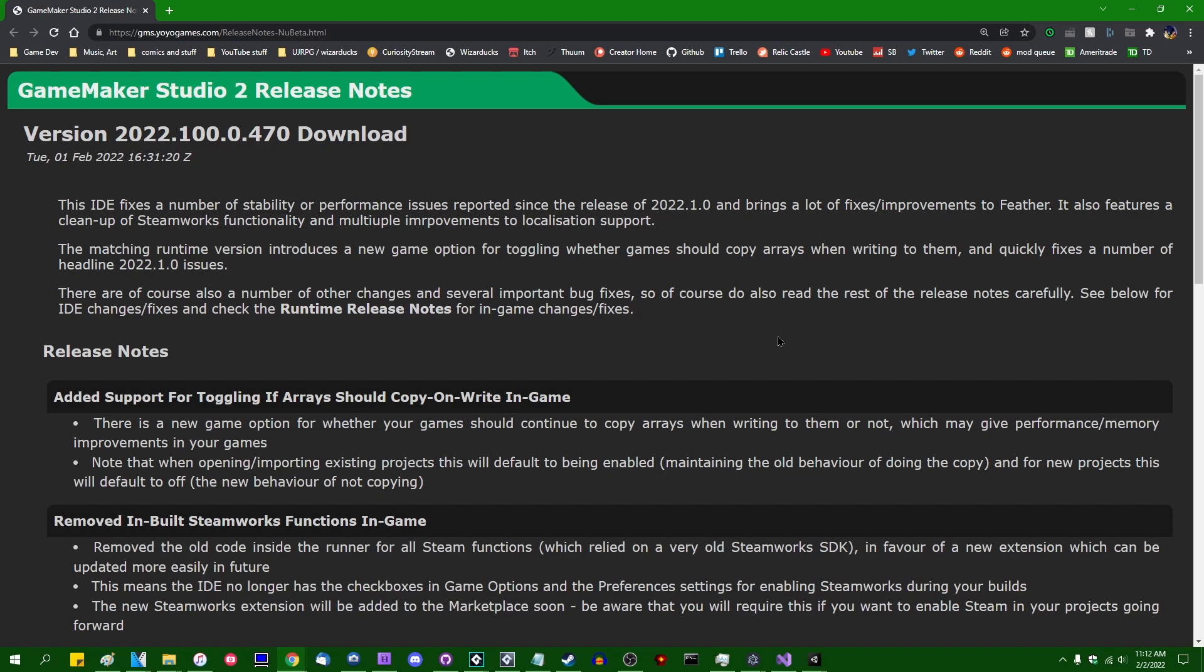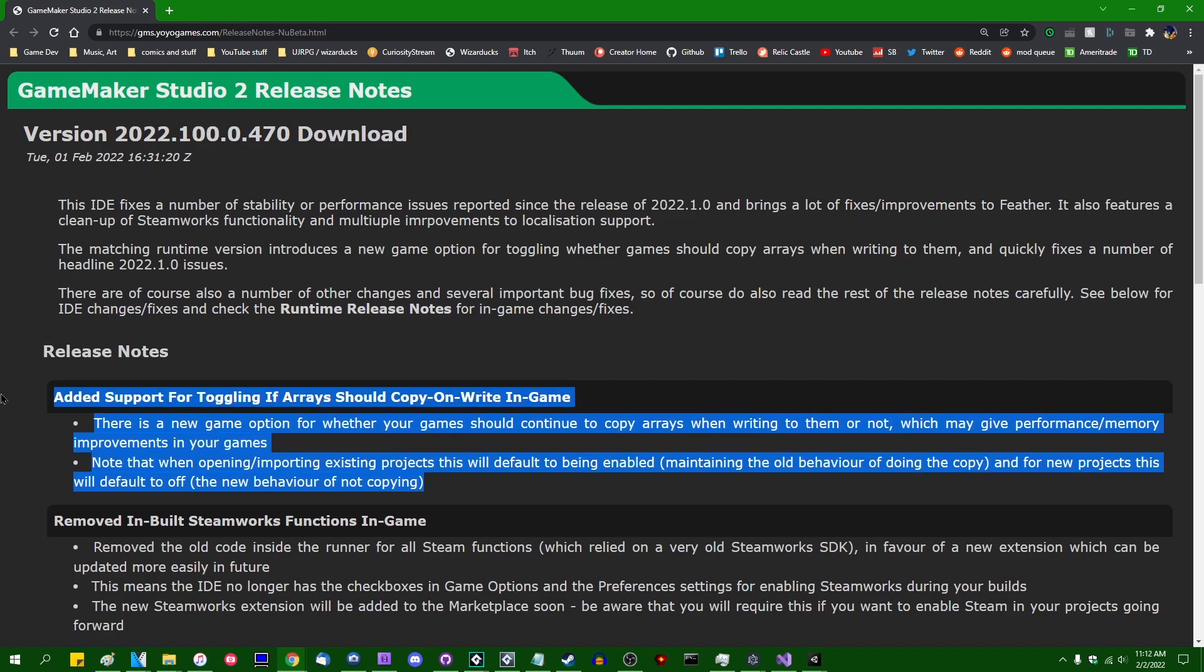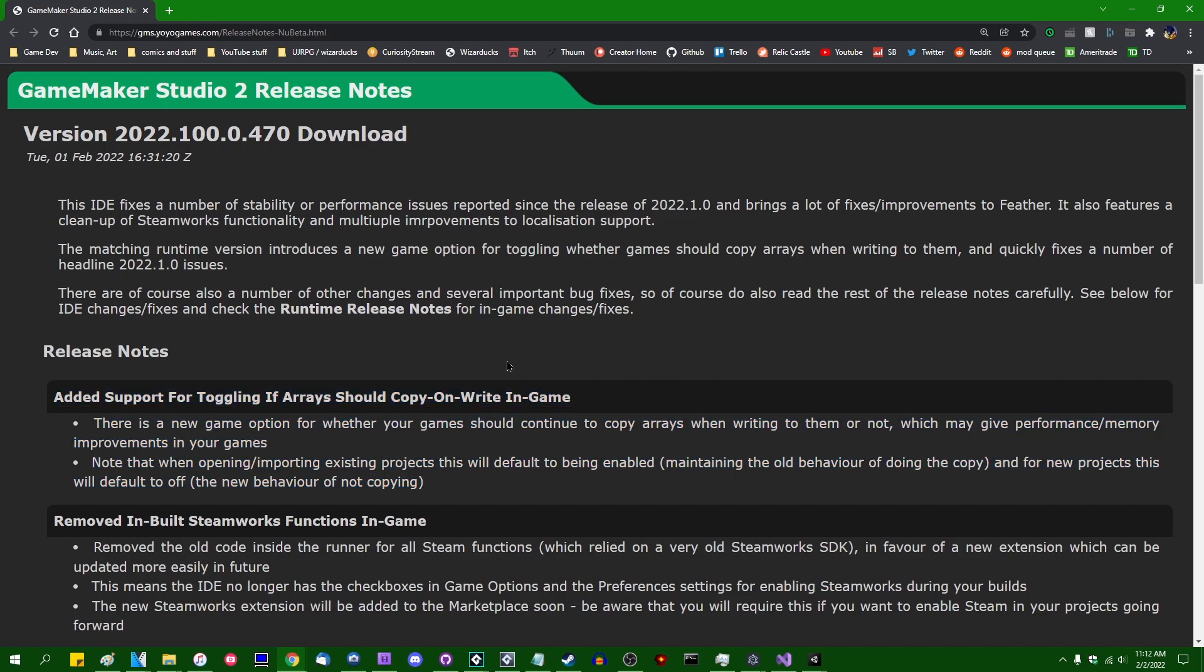If you're someone who's in the habit of checking the GameMaker Studio 2 release notes every time a new beta comes out, you might have noticed in the update for the 1st of February 2022, beta 470, that there was a little note at the top that says 'added support for toggling if arrays should copy on write in-game.' This is a rather obscure feature of GameMaker.